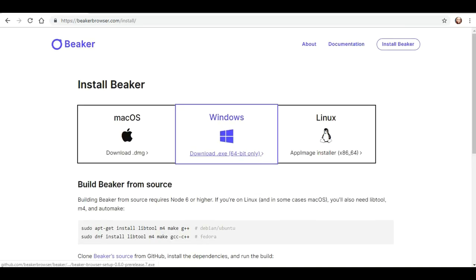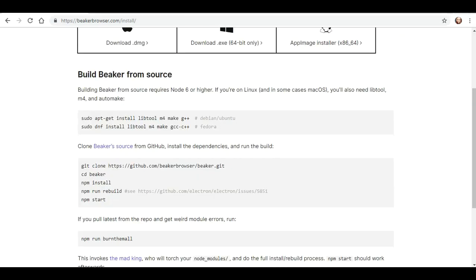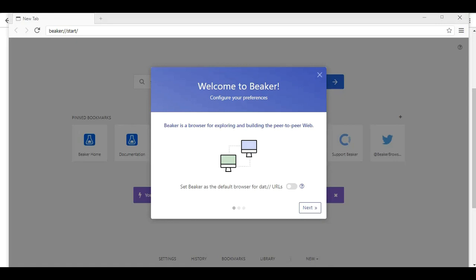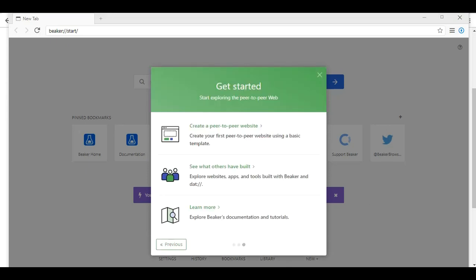So from my piddly little windows. Welcome to Beaker. Configure your preferences as a browser for exploring and building peer-to-peer web. Set Beaker as the default for DAT URLs. Yeah, sure. Create and host websites from a computer. No server required. The default directory where you'll be saved is at in my sites folder. Get started.